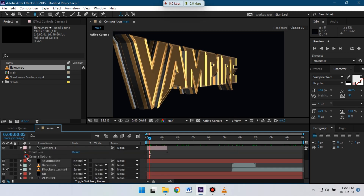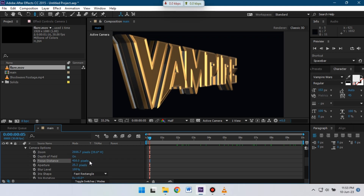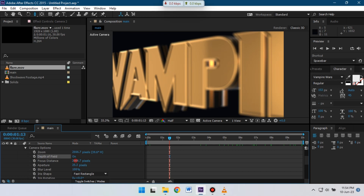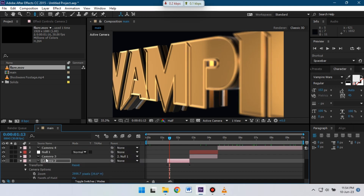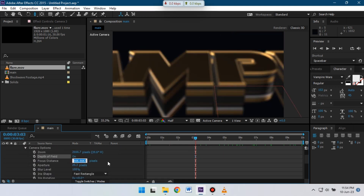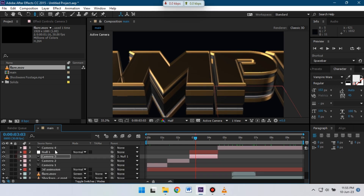Now let's add some depth of field to the camera. Just play with Focus Distance and Aperture to get the perfect depth of field. If you want to download unlimited stock photos and video templates, you can check the link in the video description — Envato Elements provides unlimited video templates.